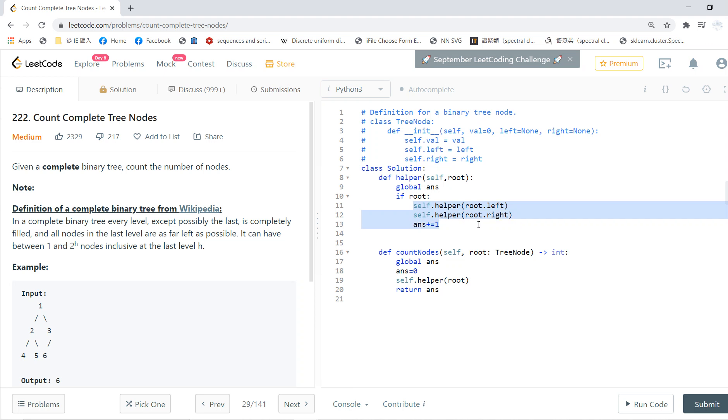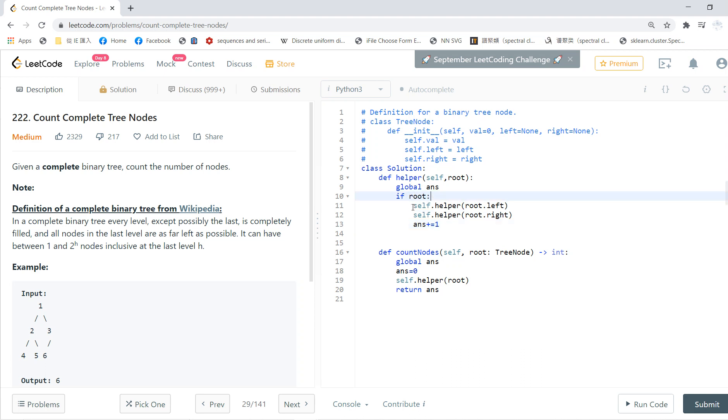Okay, so this is actually post-order. Basically, if the root is not null, I go to its left and right, and I add one to the answer because that means I've already seen a node.